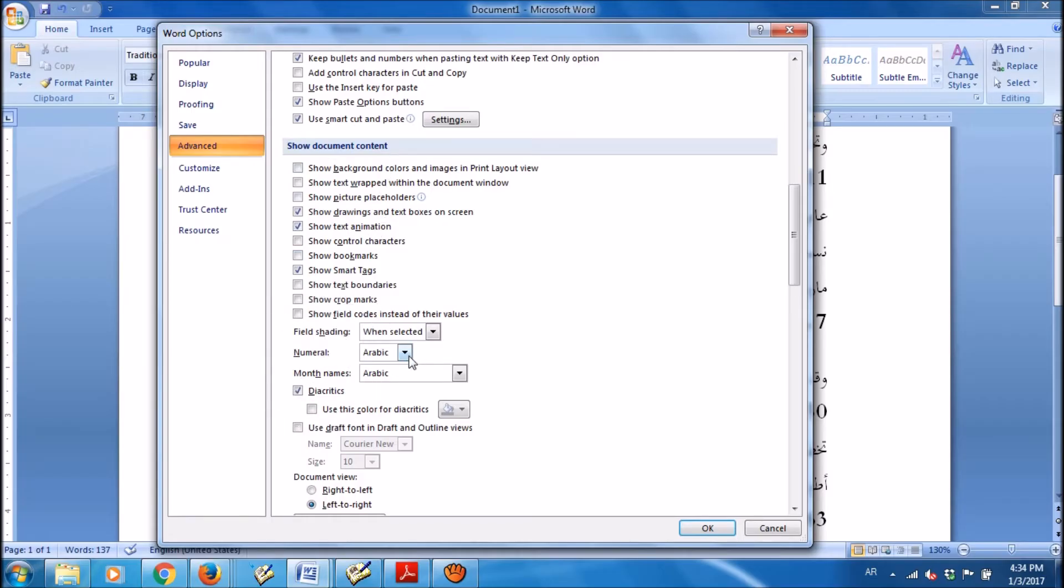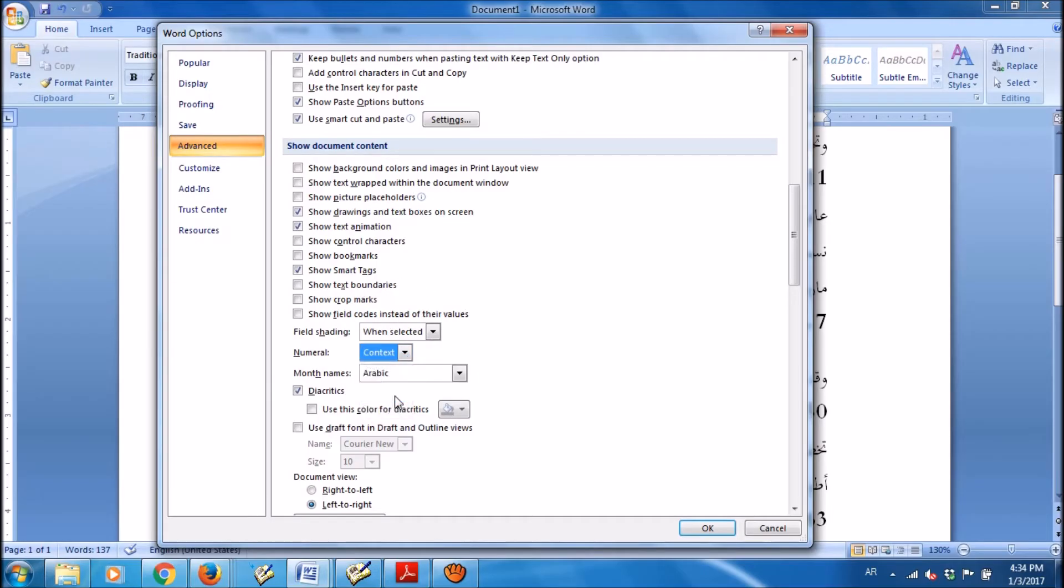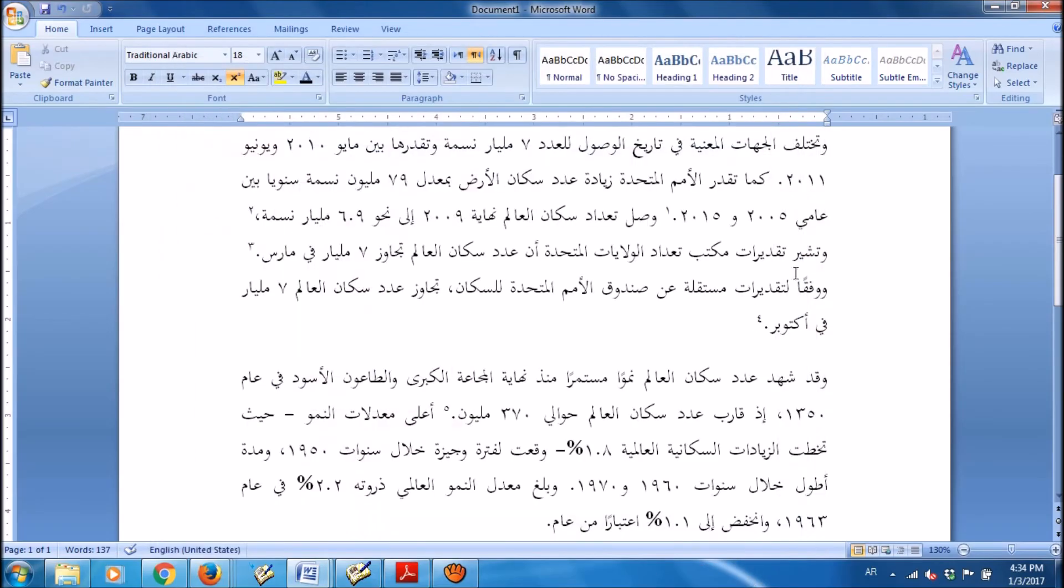It is here and then please select from the drop down box towards it, Context. Set it as Context and then click OK.